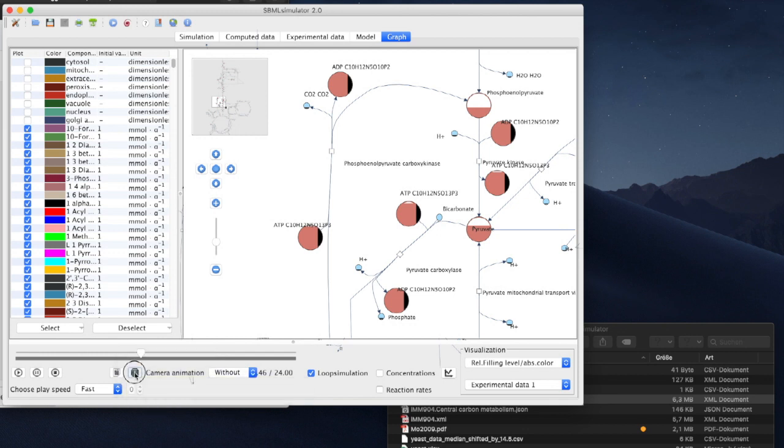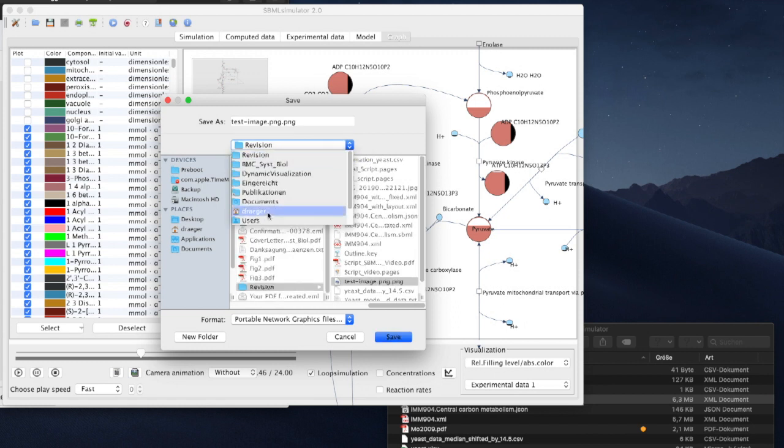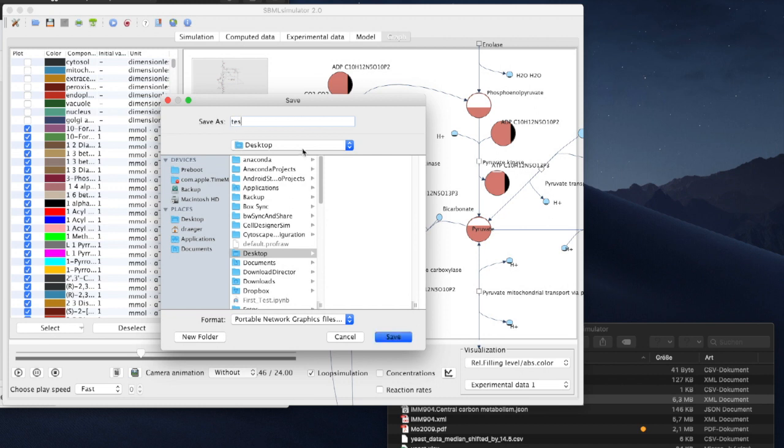By clicking this icon, we can create an image file of the current state of the graph in the vector file format SVG or in PNG format that we can save to a file.